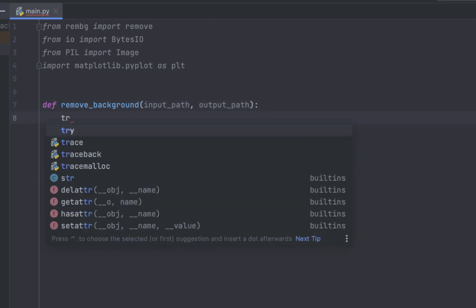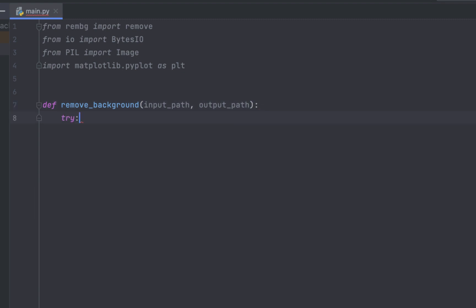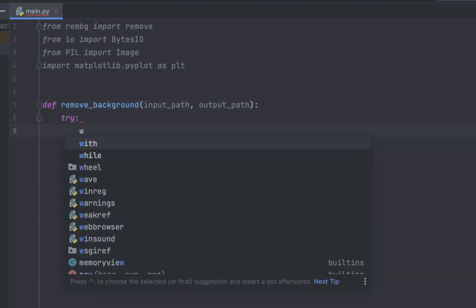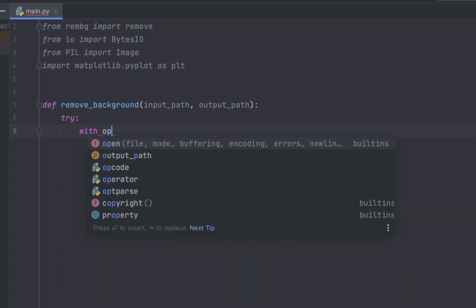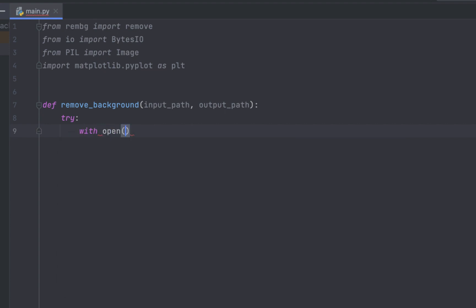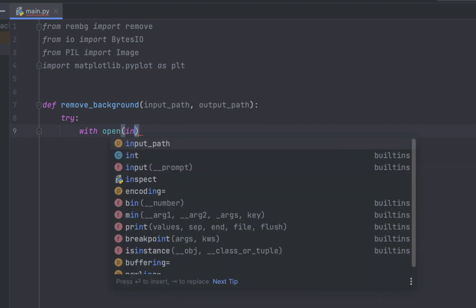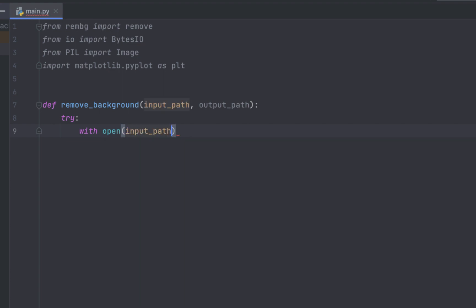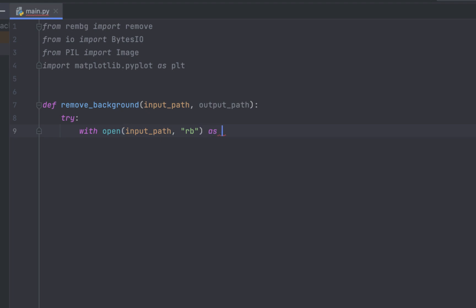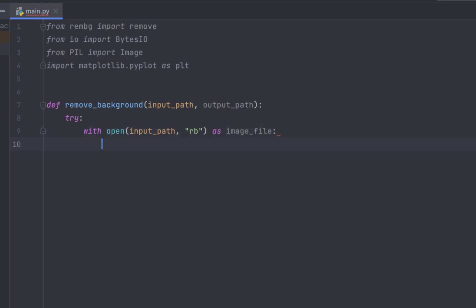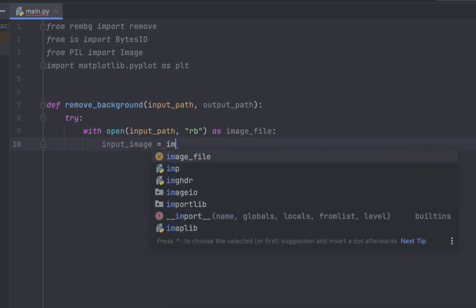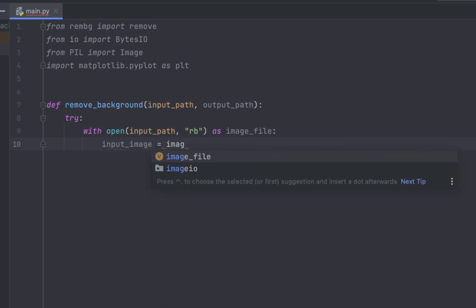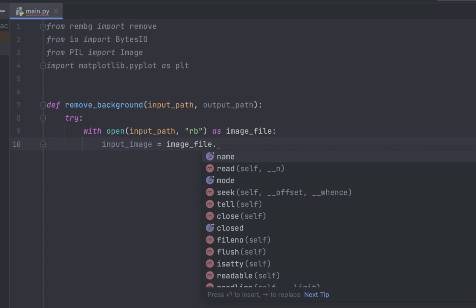Let's add try exception and this open with this line try to open a file located at input path image in read binary rb mode. This statement ensures that the file will be properly closed after it's been read even if an error occurs. So we have input image. This line reads the content of the file into a variable name input image.